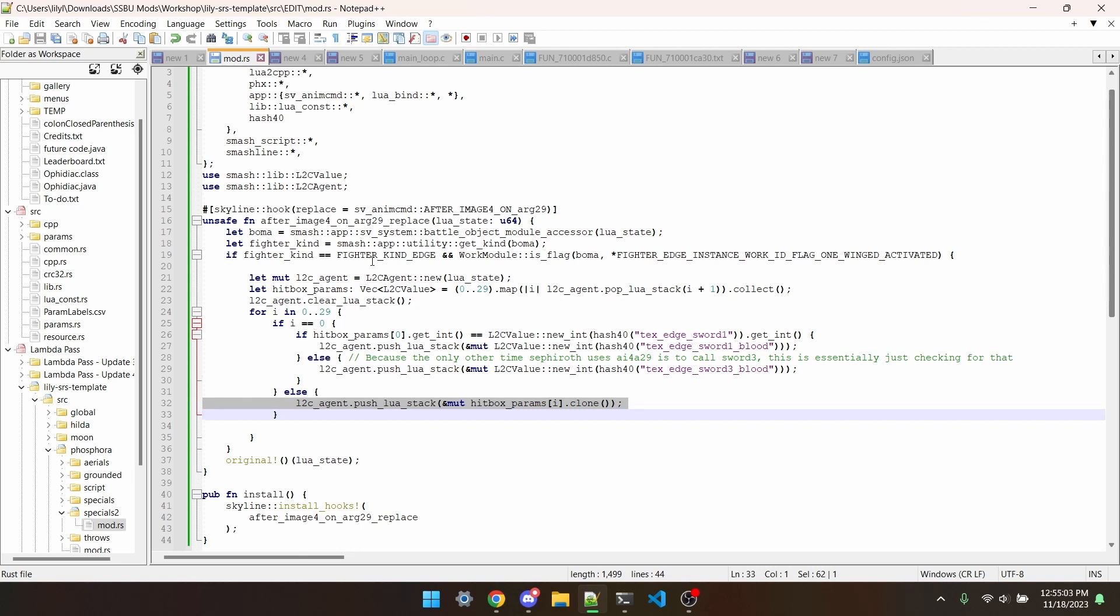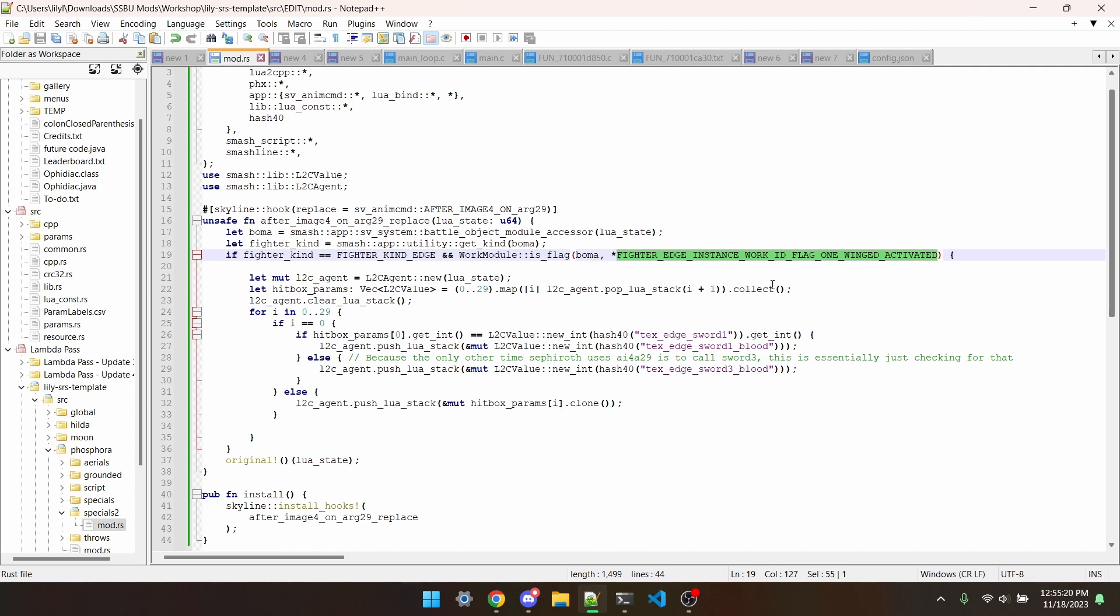What this code is doing is checking if the fighter is Sephiroth and if he's in one-winged mode. And then if he is, when the game tries to summon a sword trail, it'll summon the bloody one instead.